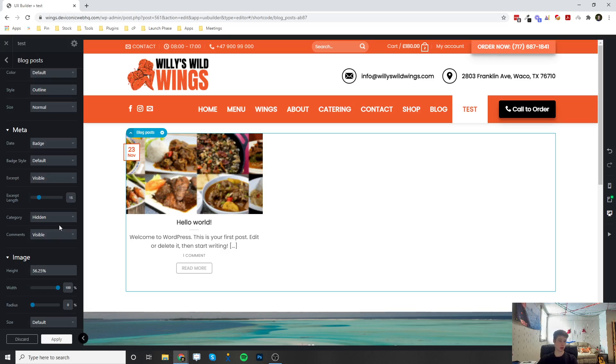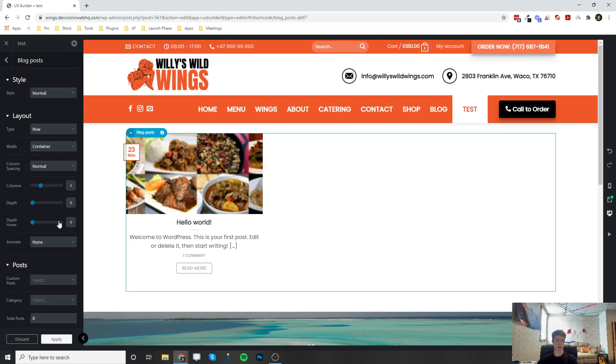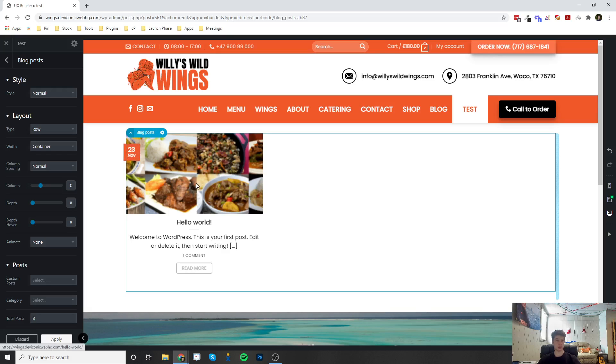You can go through and really dig through and find the best combination for what you're displaying and how you want to display these blog posts. All right, so if you have any questions, go ahead and let me know, and thank you for watching.